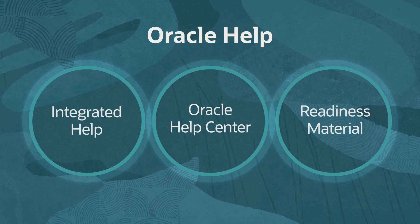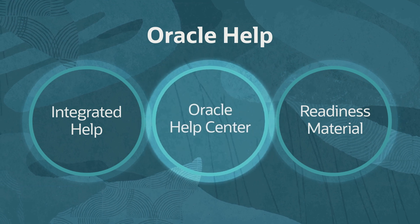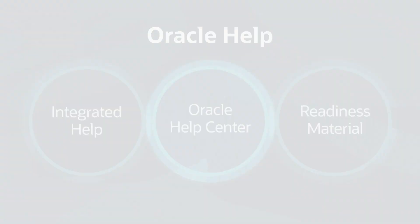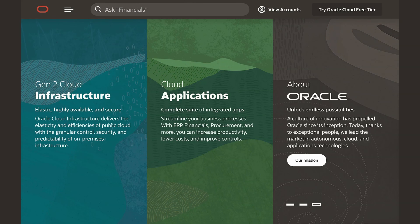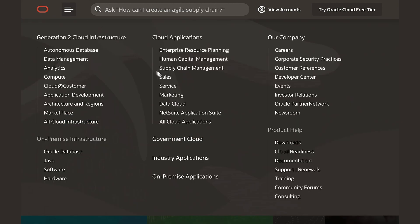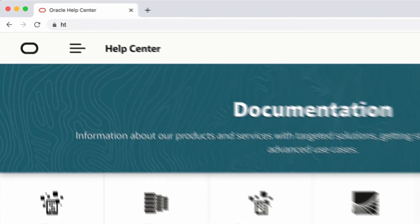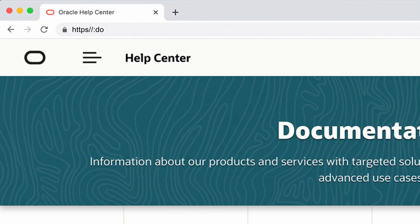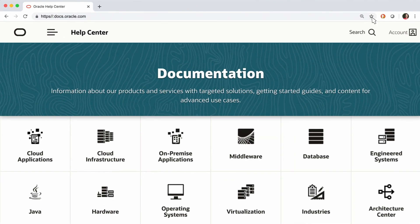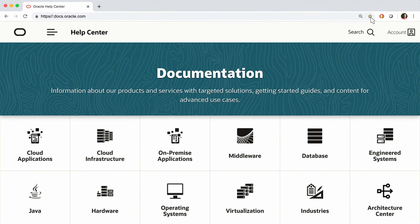Let's look at accessing help topics directly from Oracle Help Center. You can navigate to Oracle Help Center from the oracle.com main menu by selecting Documentation in the Product Help section, or enter the simple URL docs.oracle.com. We recommend you bookmark this page for future use.